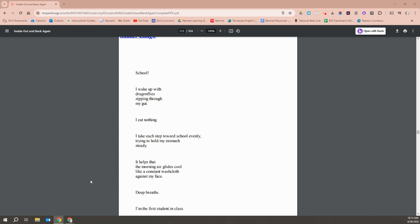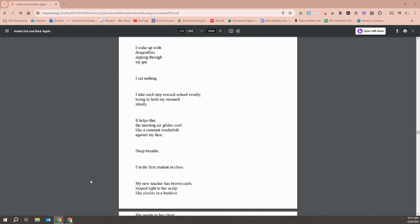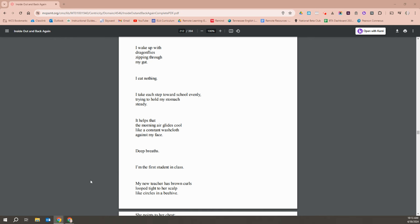School. I wake up, dragonflies zipping through my gut. I eat nothing. I take each step towards school evenly, trying to hold my stomach steady. It helps that the morning air glides cool like a constant washcloth against my face. Deep breaths. I'm the first student in class.